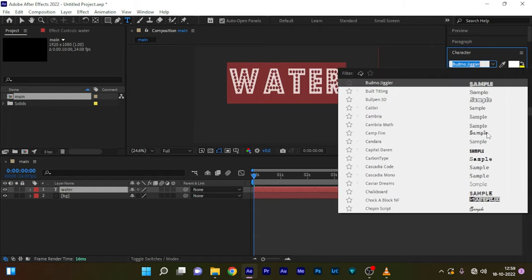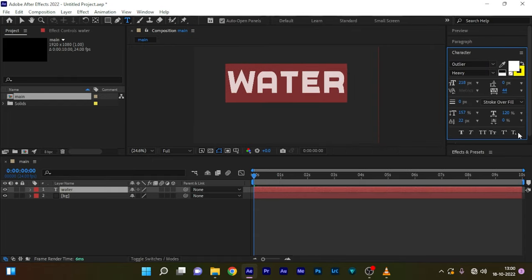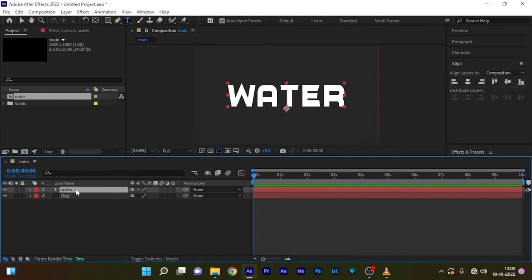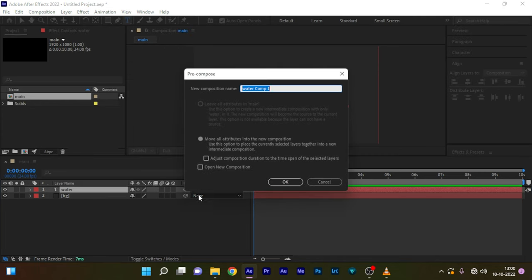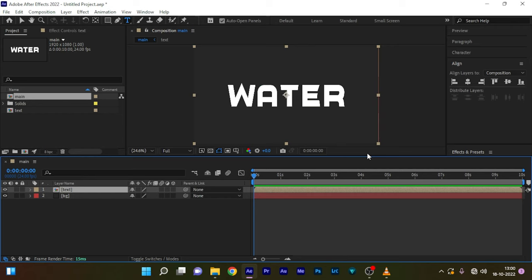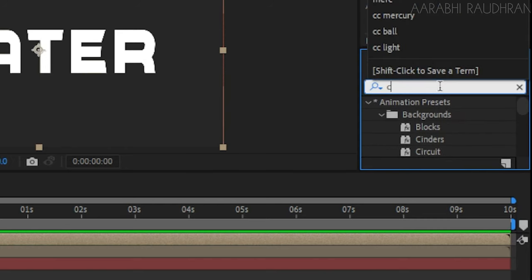You can also use PNG files. Pre-compose this text layer. Now duplicate this text composition and turn off the visibility of the second text composition.